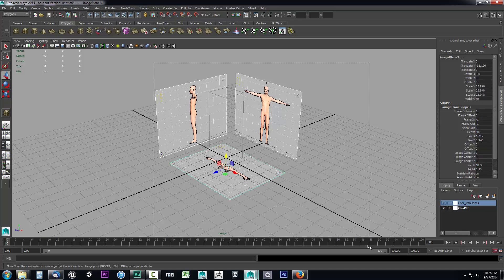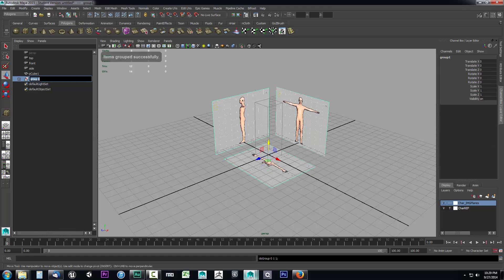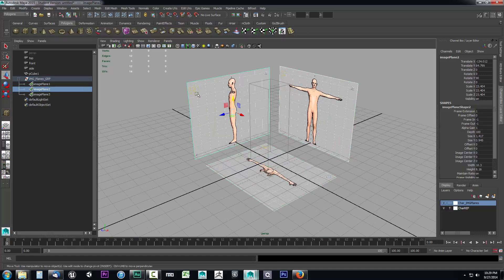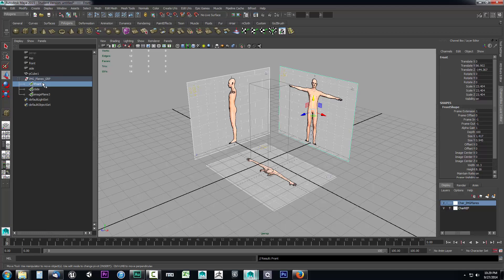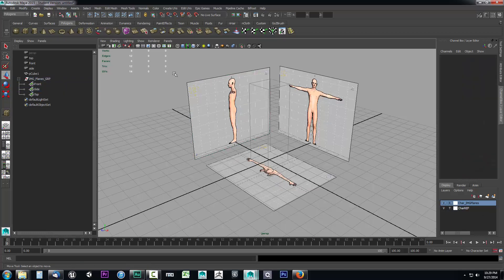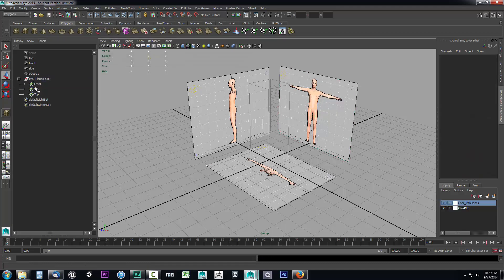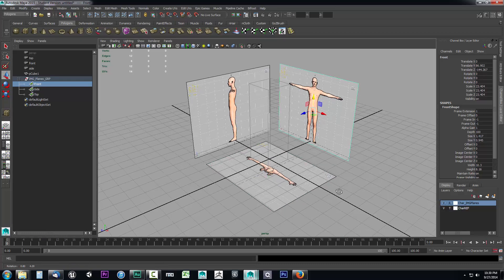I also like to group the image planes. Select all of them, open the outliner, and with the three image planes selected hit control+G to group them. Call the group img_planes_group. Then open the group and label each image plane — double-click and rename them side, front, and top. This way, even if they're in reference mode, I can open the outliner, select the one I want to hide, hit control+H, and then shift+H to unhide it. That way I never have to take them out of reference mode.